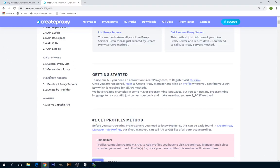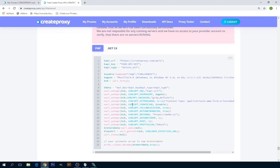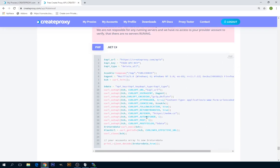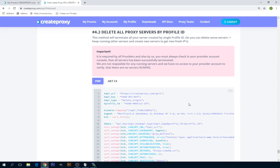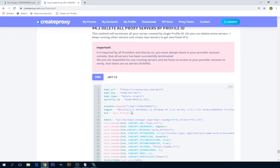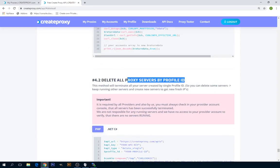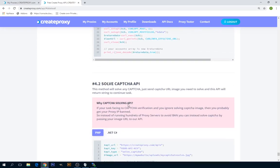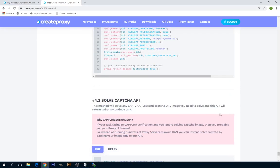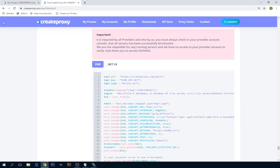You can also delete the proxies with just an API call. Just find Delete All Proxy Servers method, which will delete all the proxies from all providers. If you want to delete only proxies for one provider, one profile, then you can use this method, Delete Proxy Servers by Profile ID. And that's it. Thank you for watching and see you in the next tutorial. Bye.